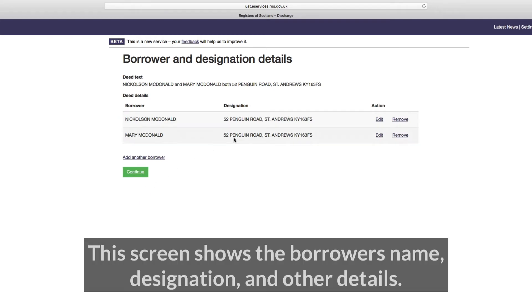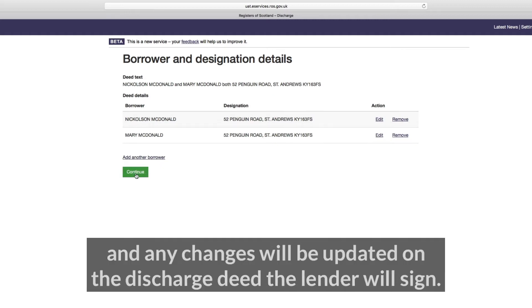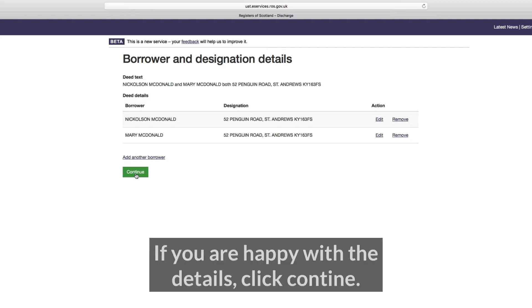This screen shows the borrower's name, designation and other details. You can update these if required, and any changes will be updated on the discharge deed the lender will sign. If you are happy with the details, click continue.